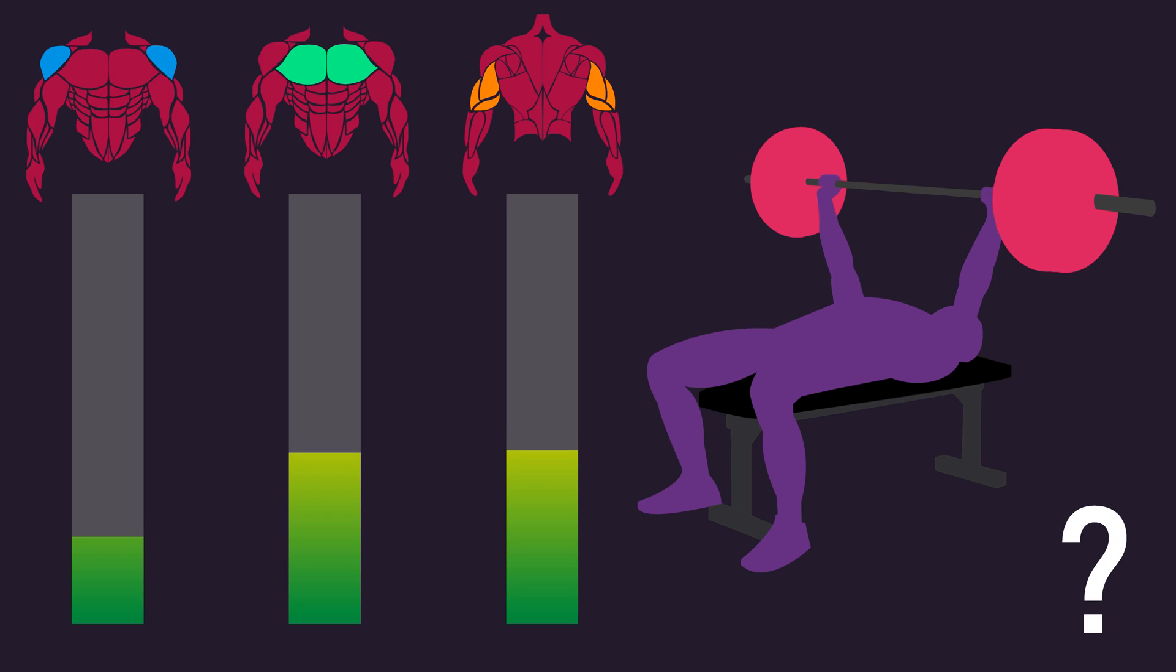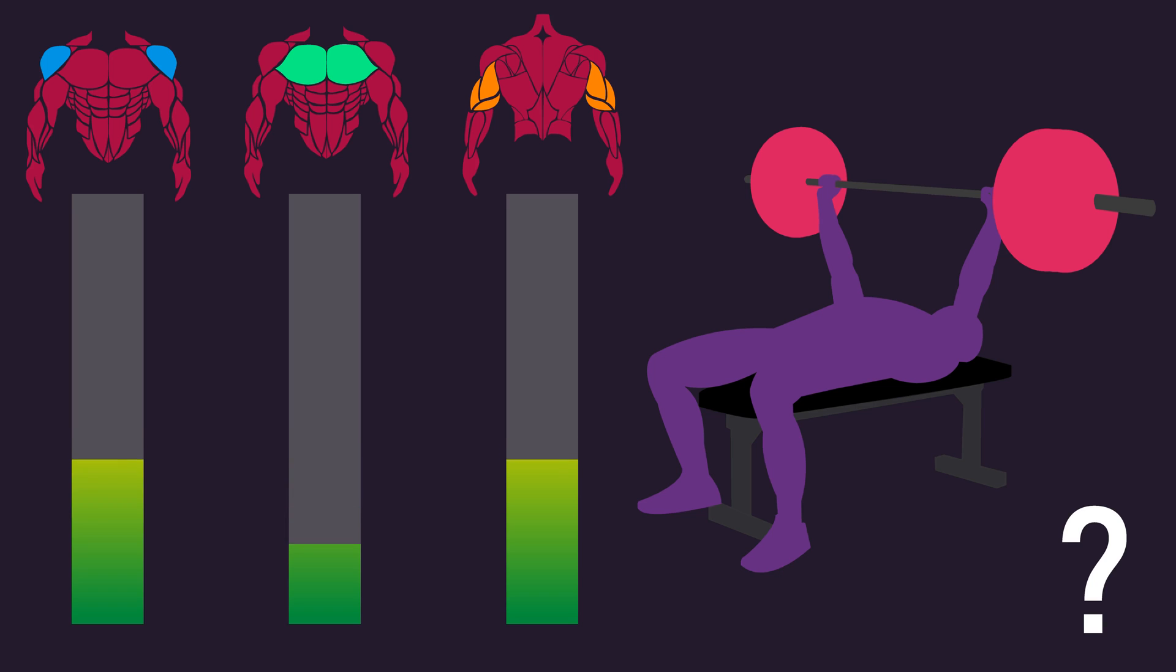Using our oversimplified example, could the person alter their barbell bench press recruitment patterns such that the anterior deltoid now handles 40% of the load, the pectoralis major 20%, and the triceps 40%?